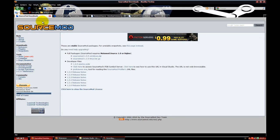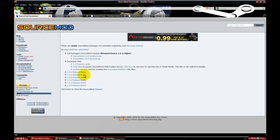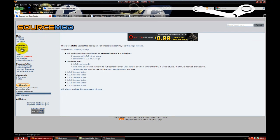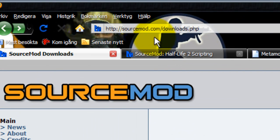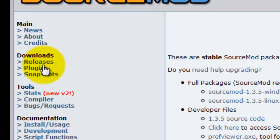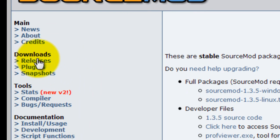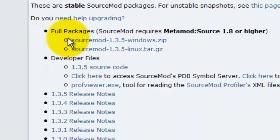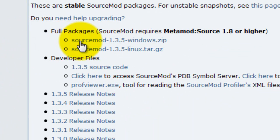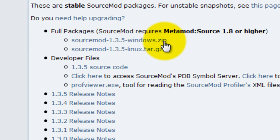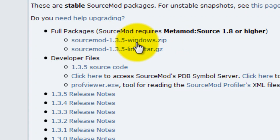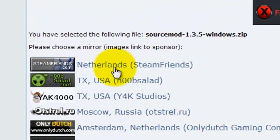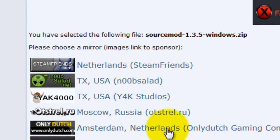Open your web browser and visit sourcemode.com. Press release and download the full package for Windows because this is a home hosted server.